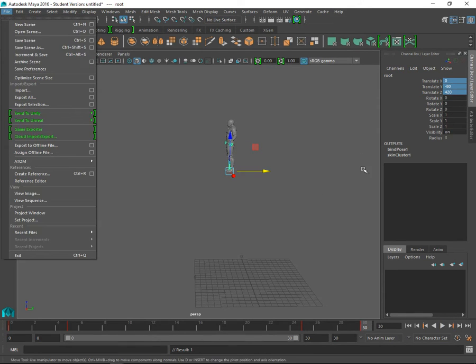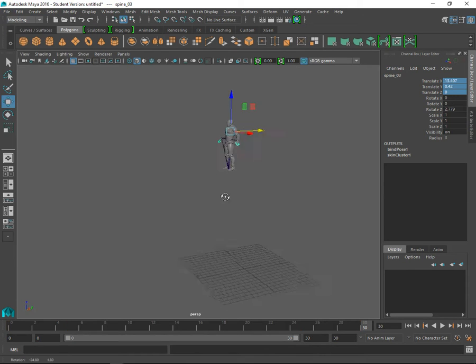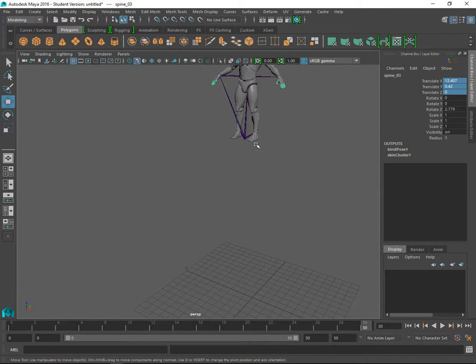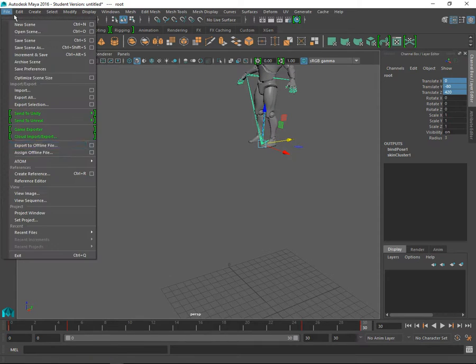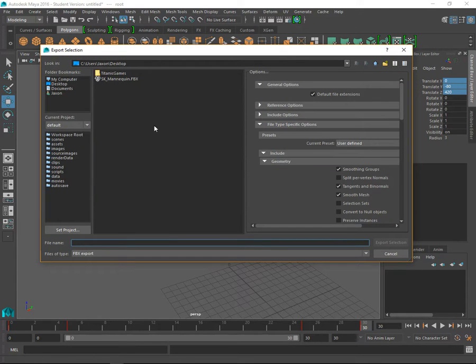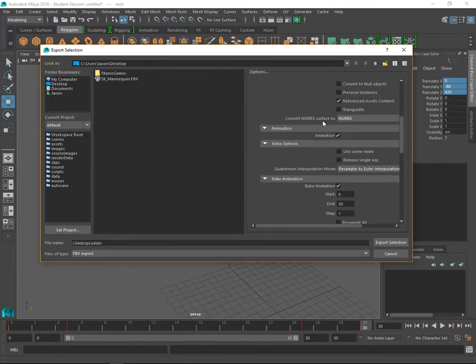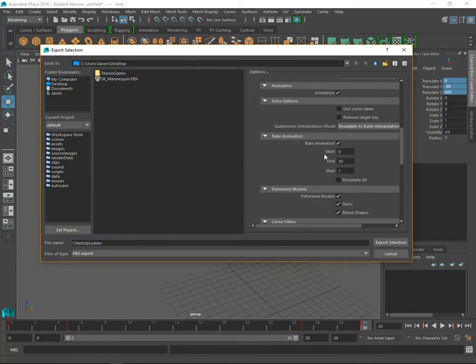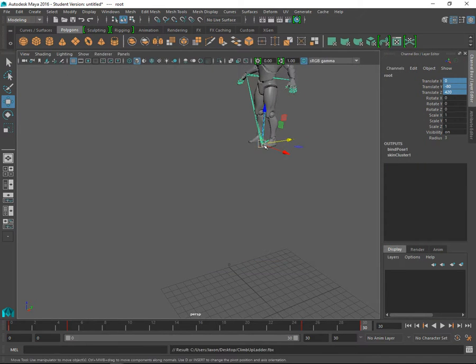With the root bone selected, only the root bone, not the mesh. Go to file, export, and I'm going to call this climb up ladder. And make sure you are baking the animation and you're exporting the animation. Export selection. Now, we're going to go back into Unreal.